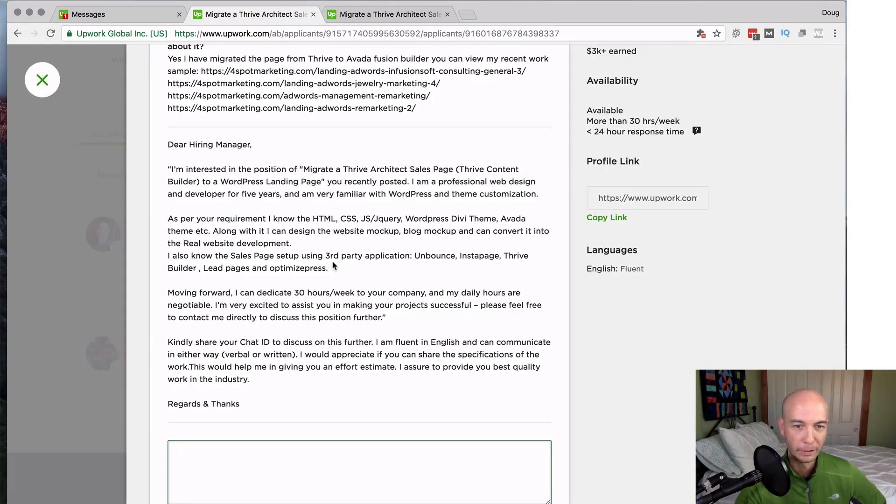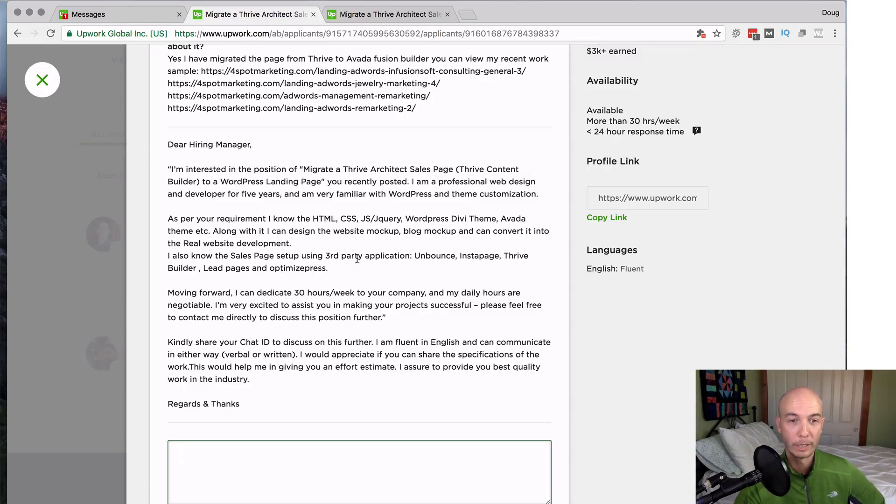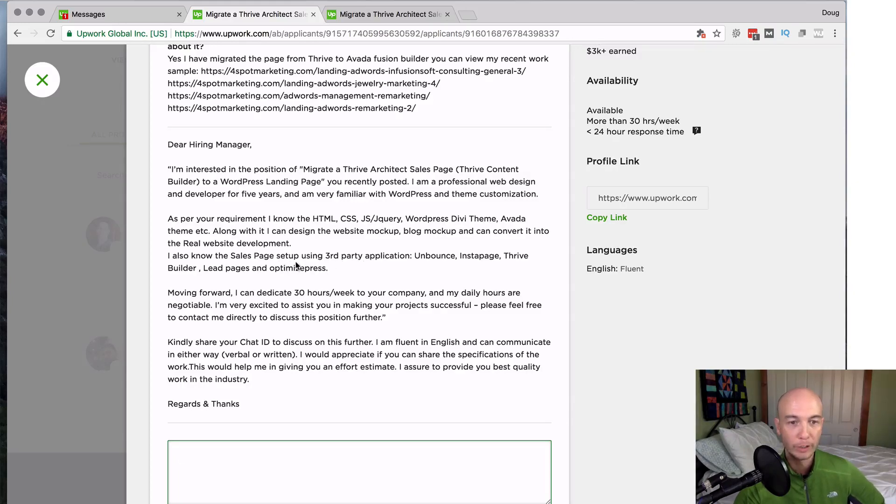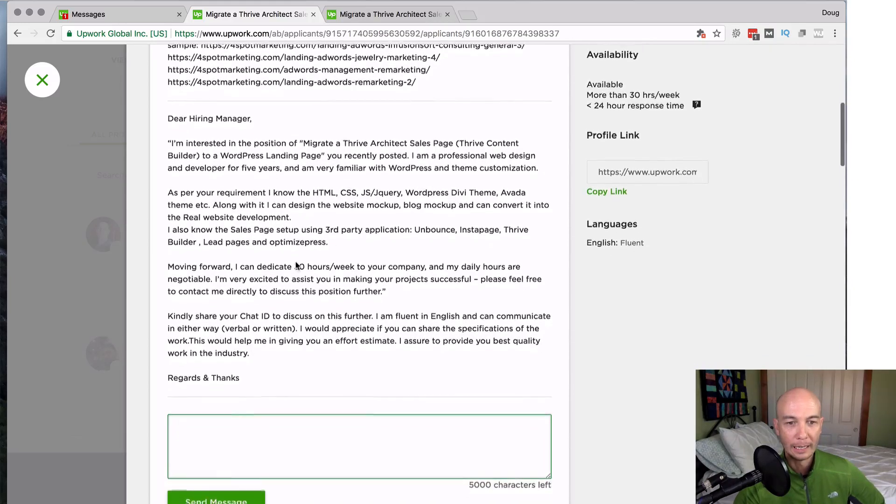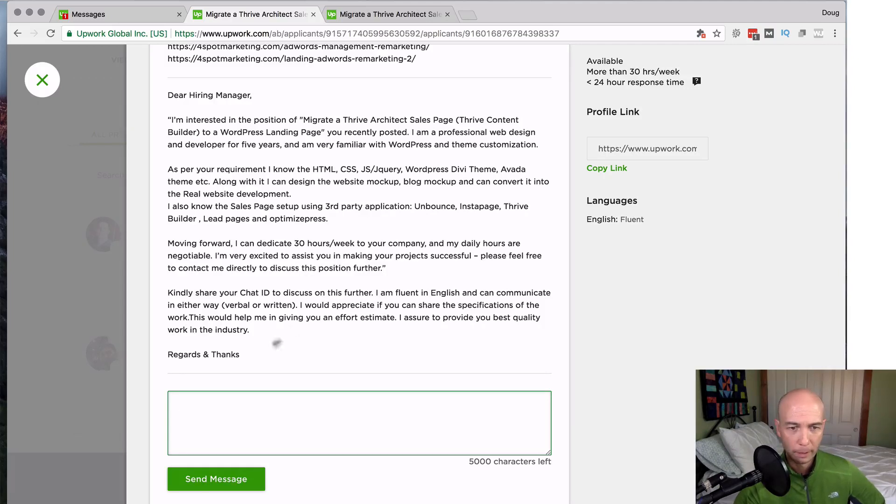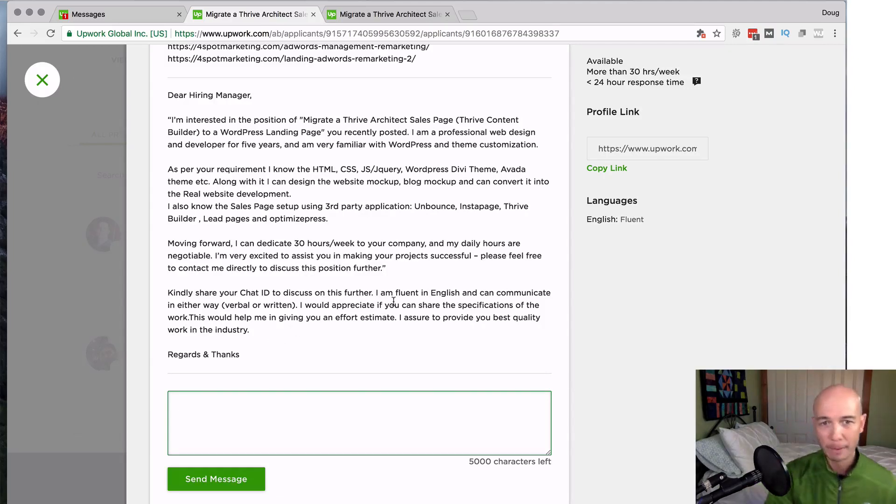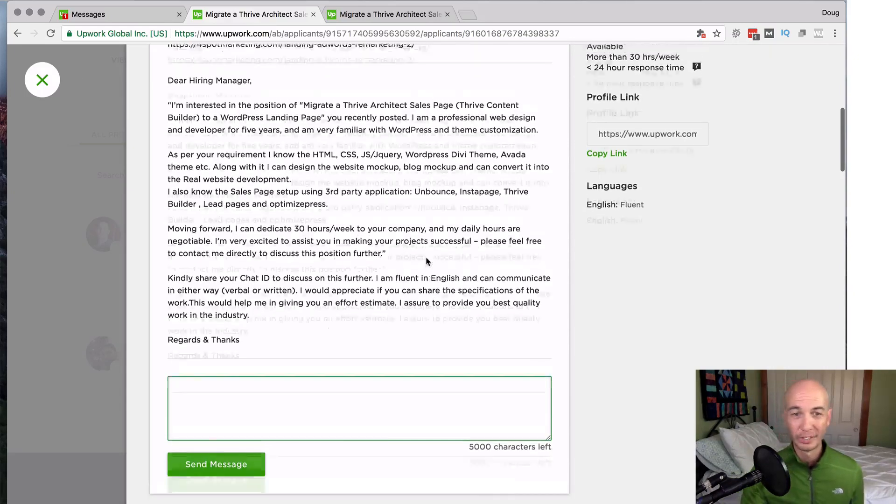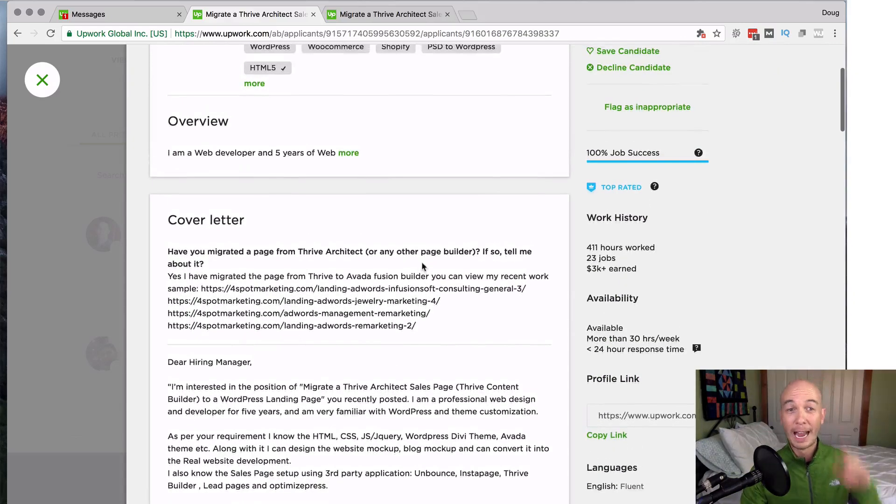It says they know a lot of stuff here. All this stuff is good. They have experience in various different page builders and it sounds pretty good. So all that sounds pretty good. I maybe would have gone back and forth and seen what was up with this guy.